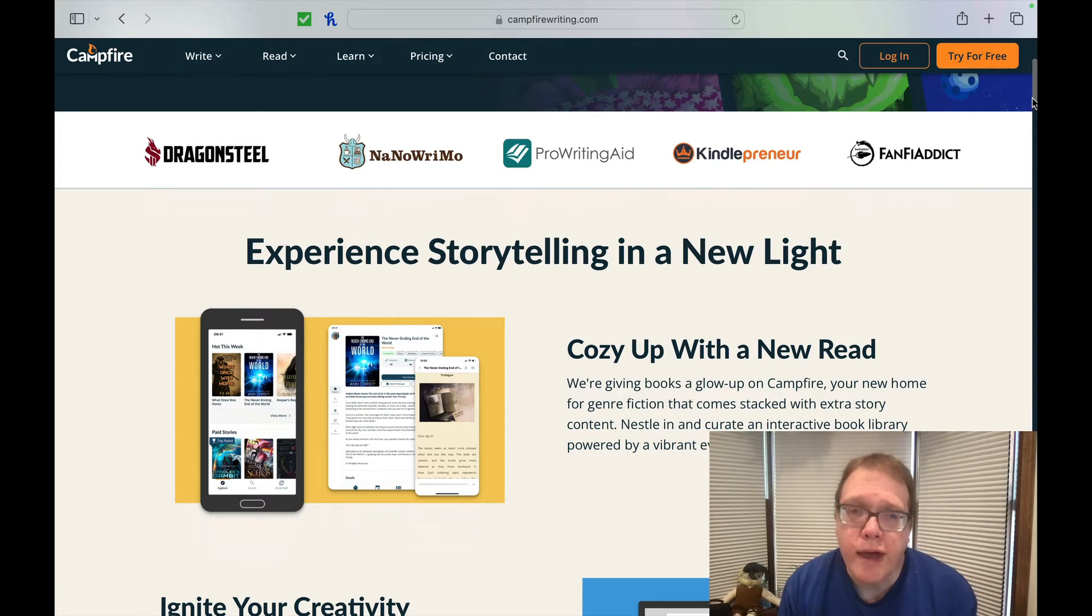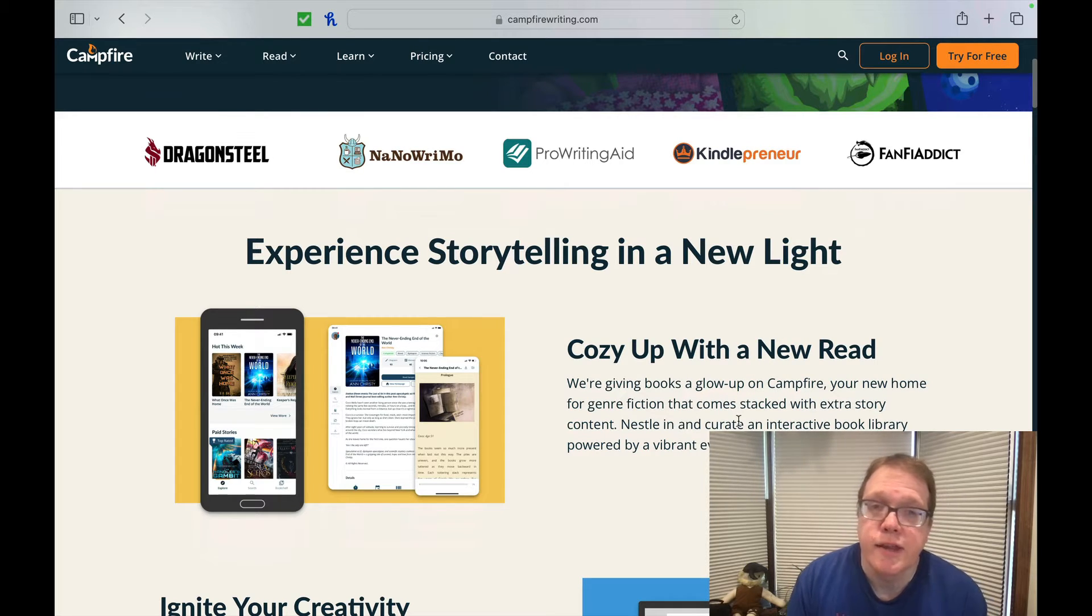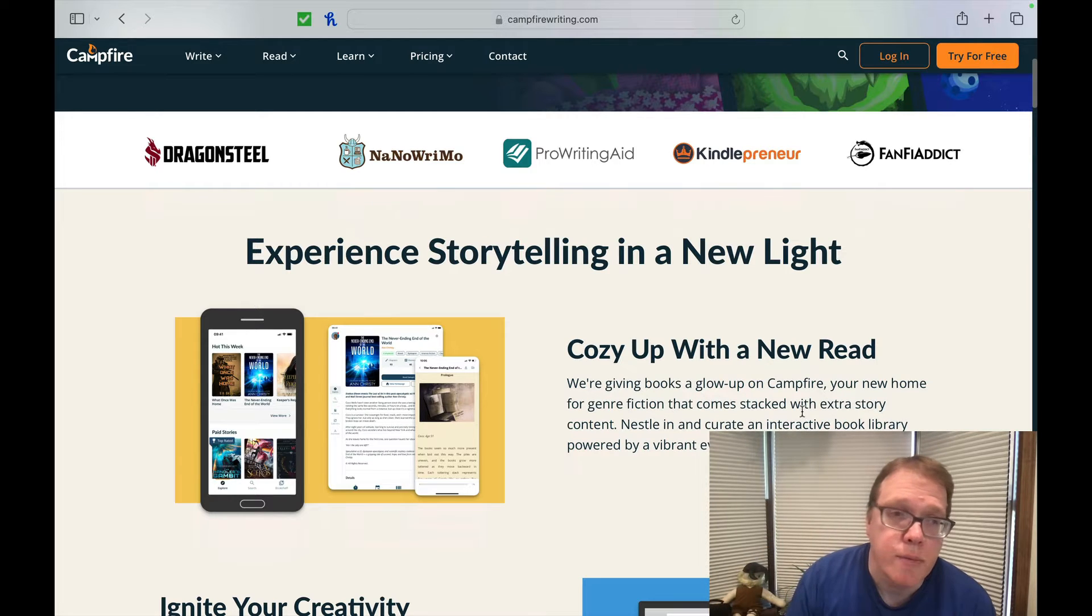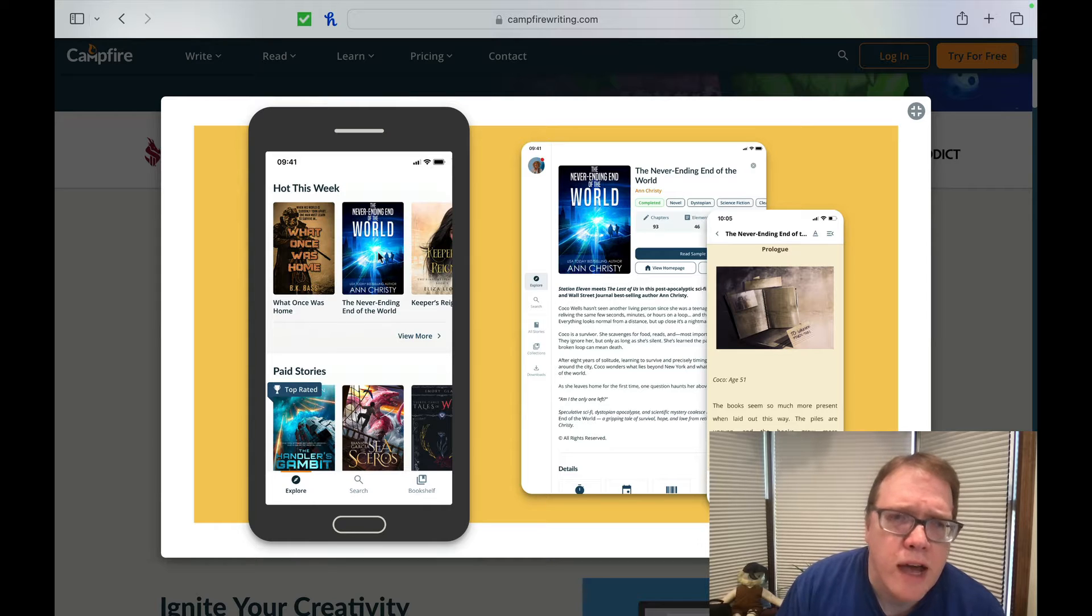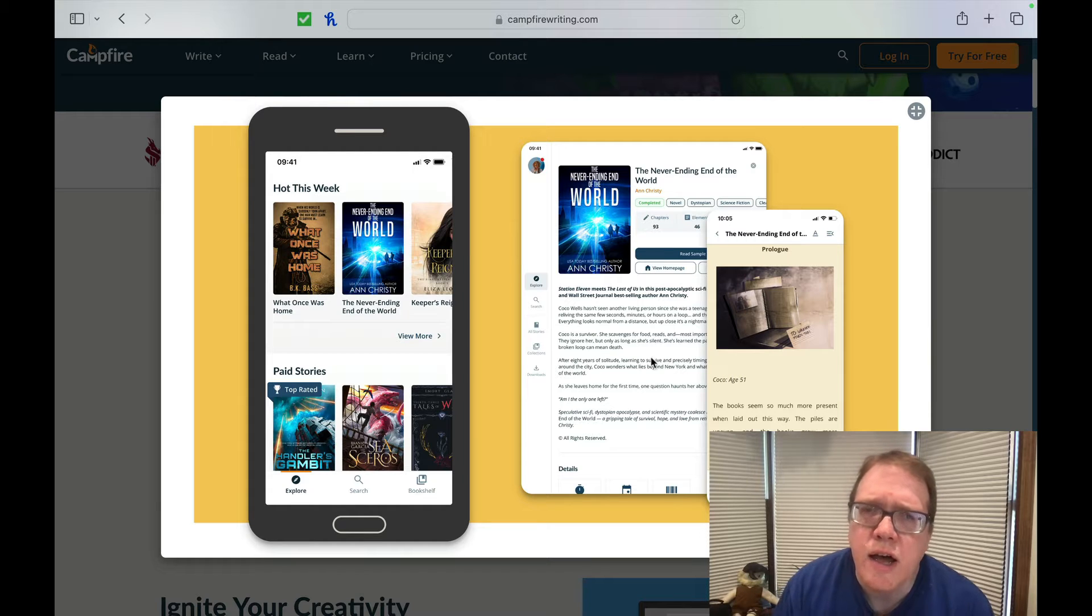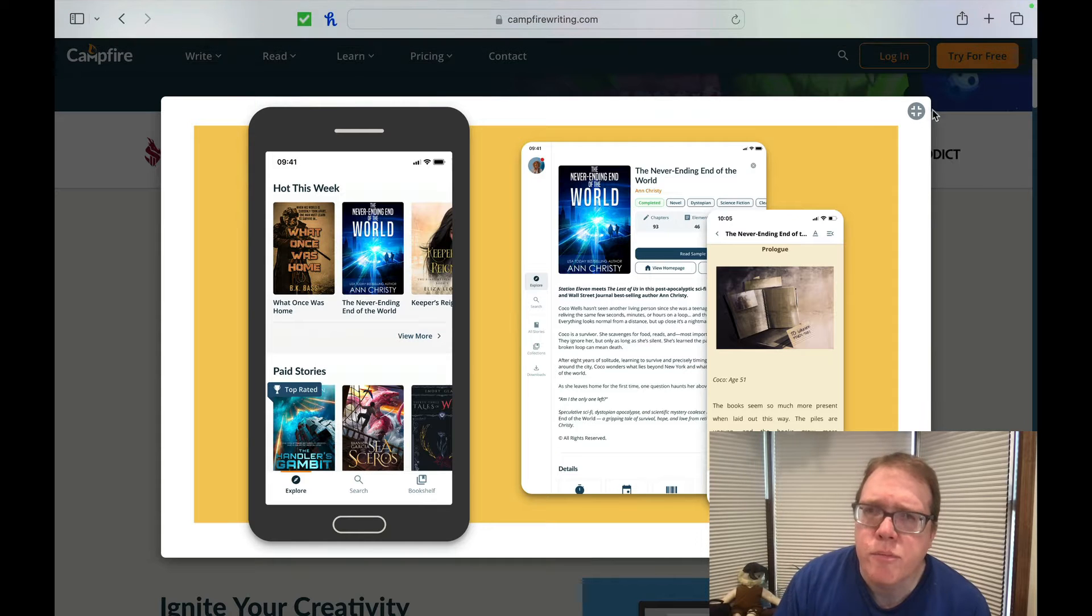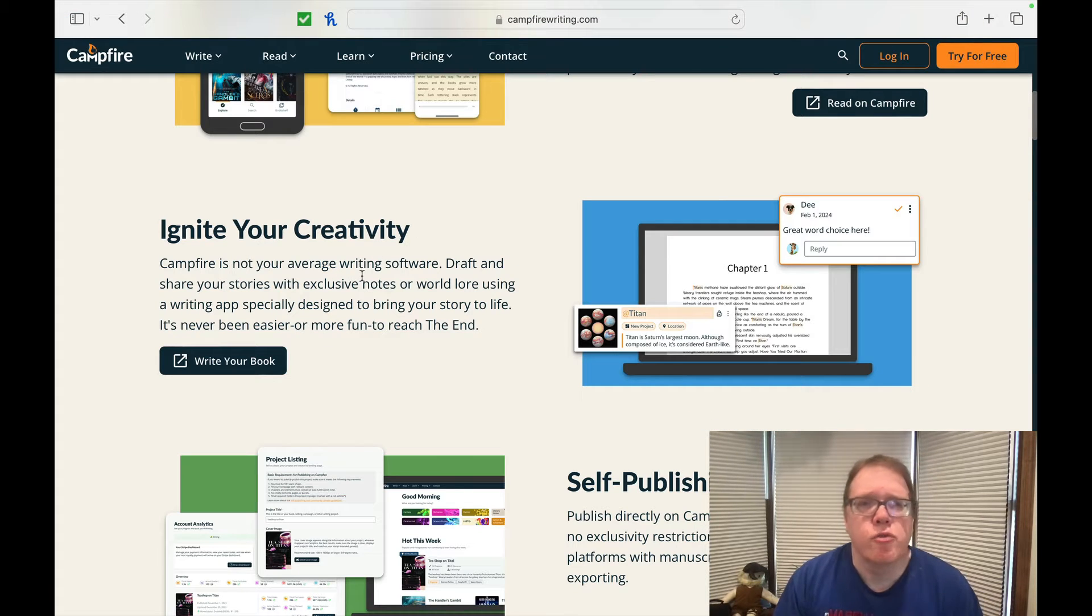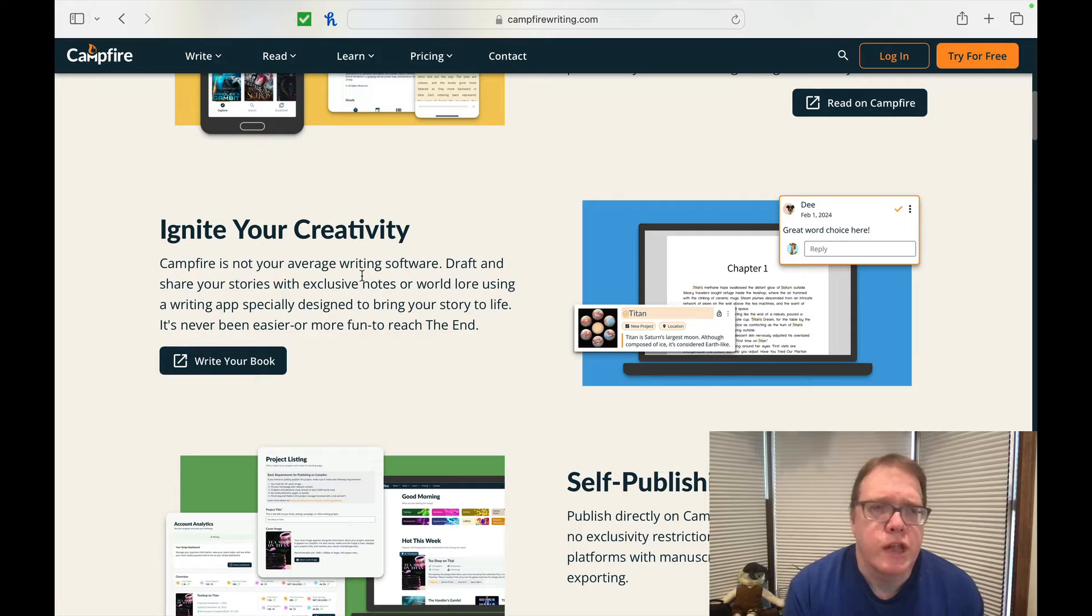Experience storytelling in a new light. We're giving books a glow up on Campfire, your new home for genre fiction that comes stacked with extra story content nestled in and curated in an interactive book library. And as you can sort of see as you take a look at whatever the hot read is, you can take a look at different things within the book itself. So it looks like you can have little extras to pop out so people can look at stuff.